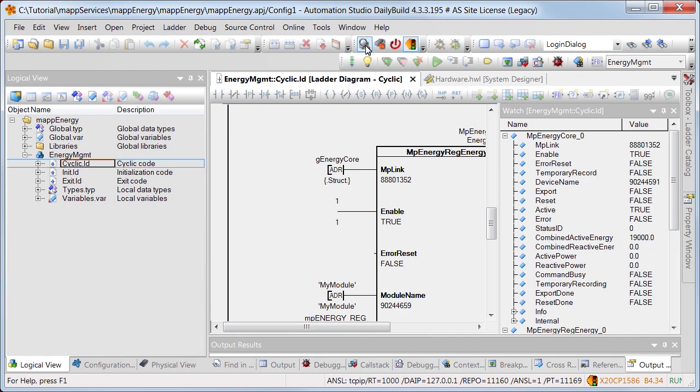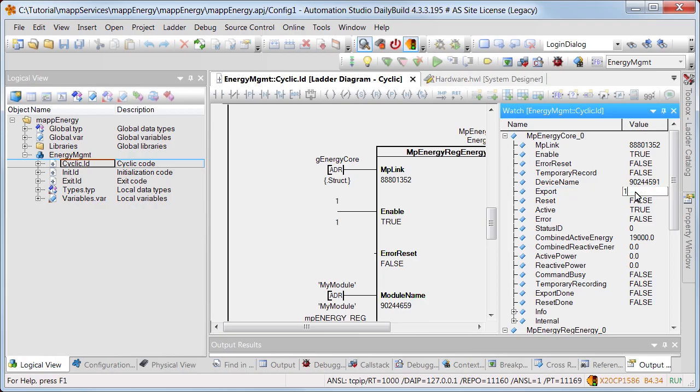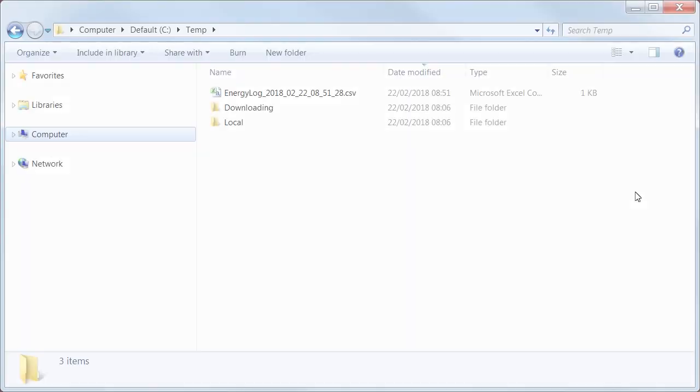The current energy consumption is indicated on the output parameters of MP energy core. The collected energy data can be exported as a CSV file using the command export. The file was stored on the specified data storage device.